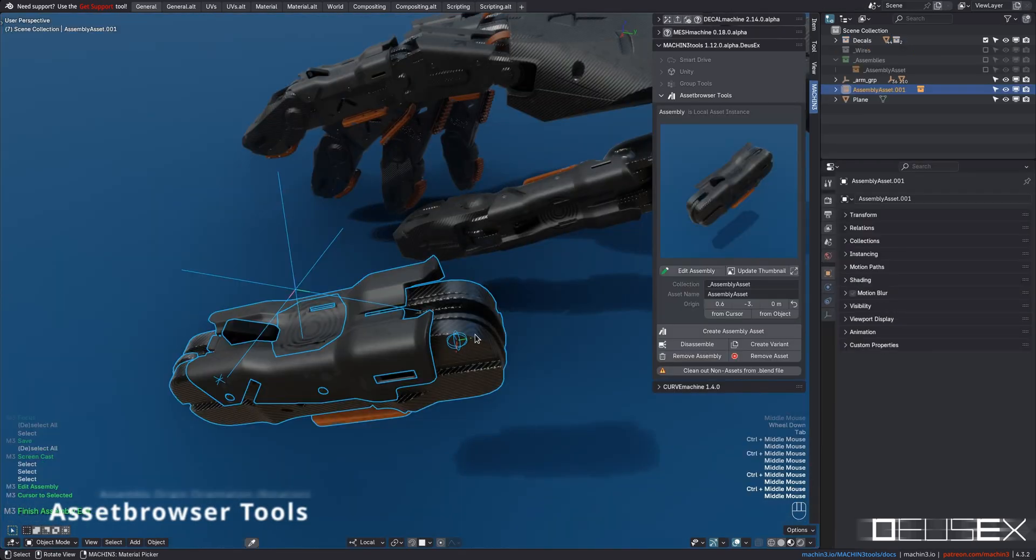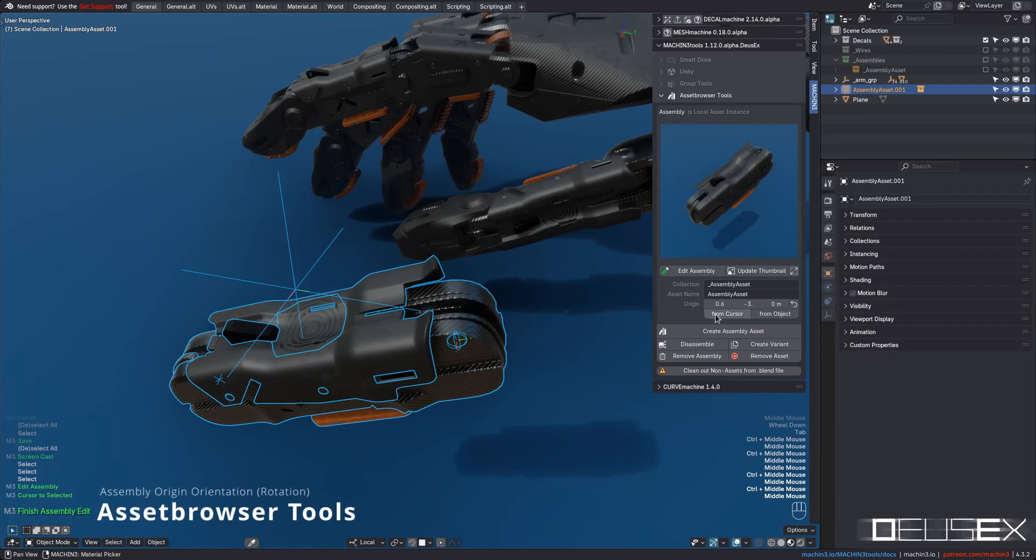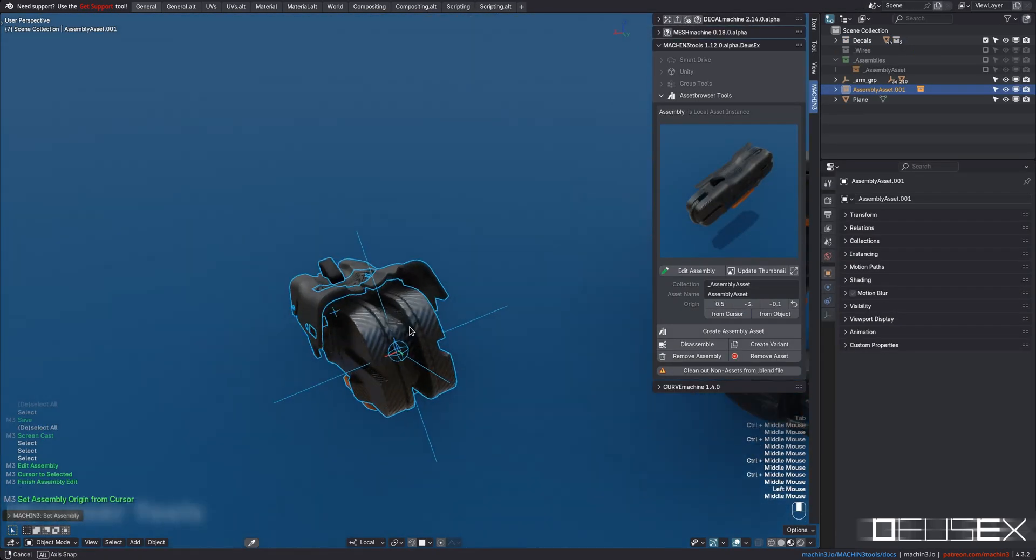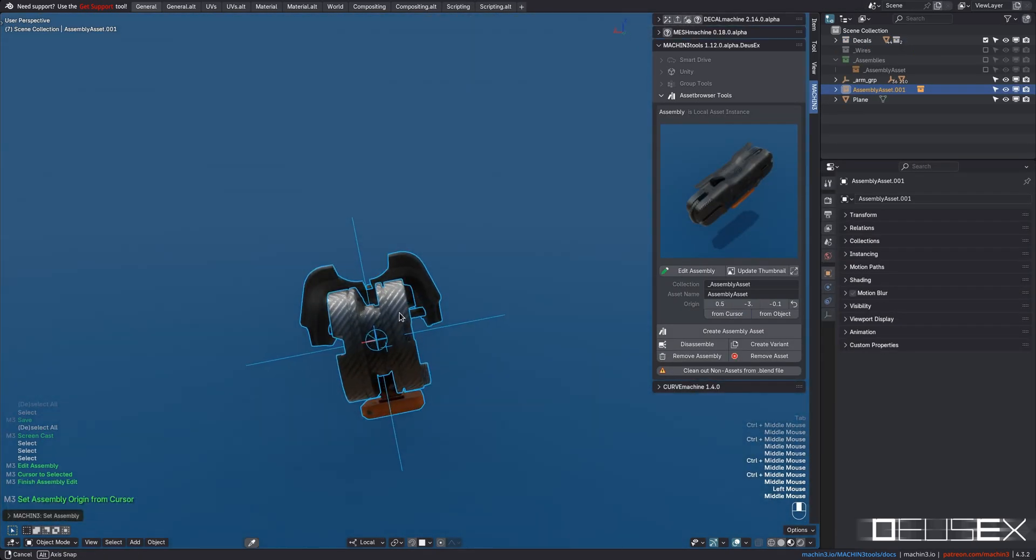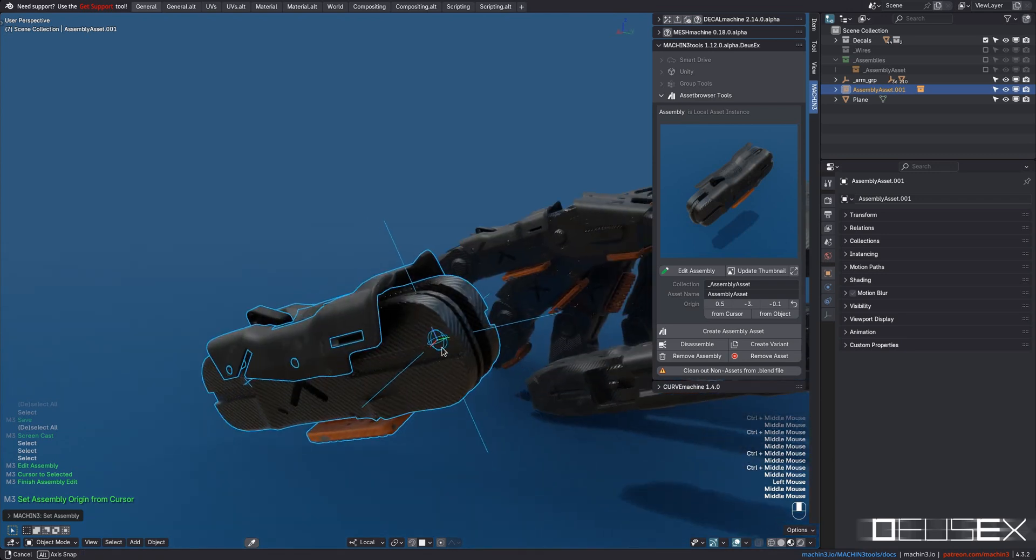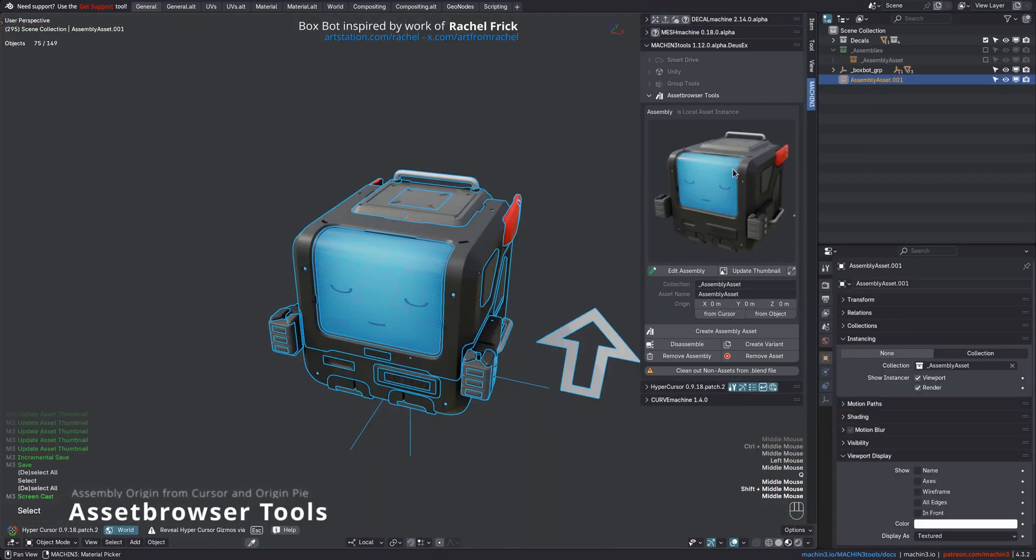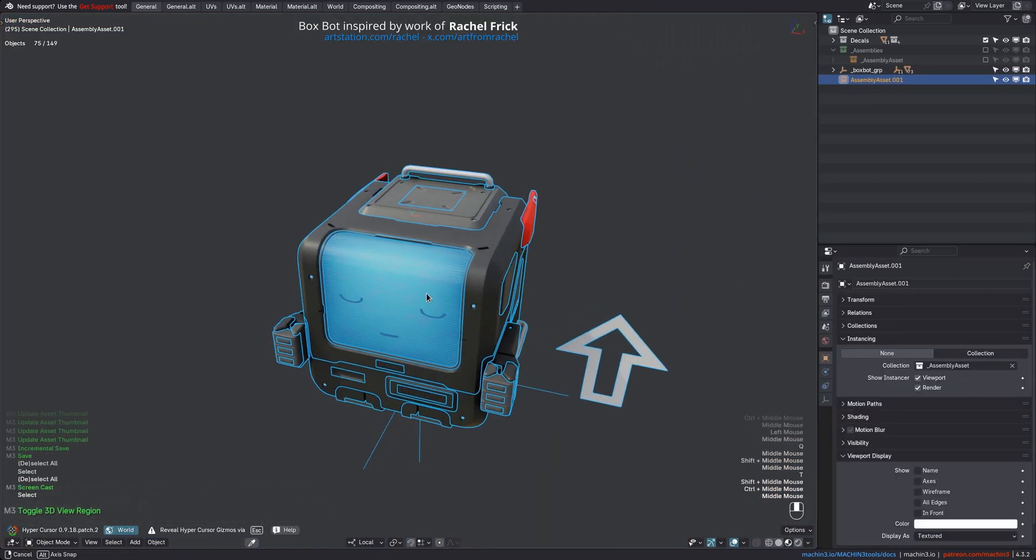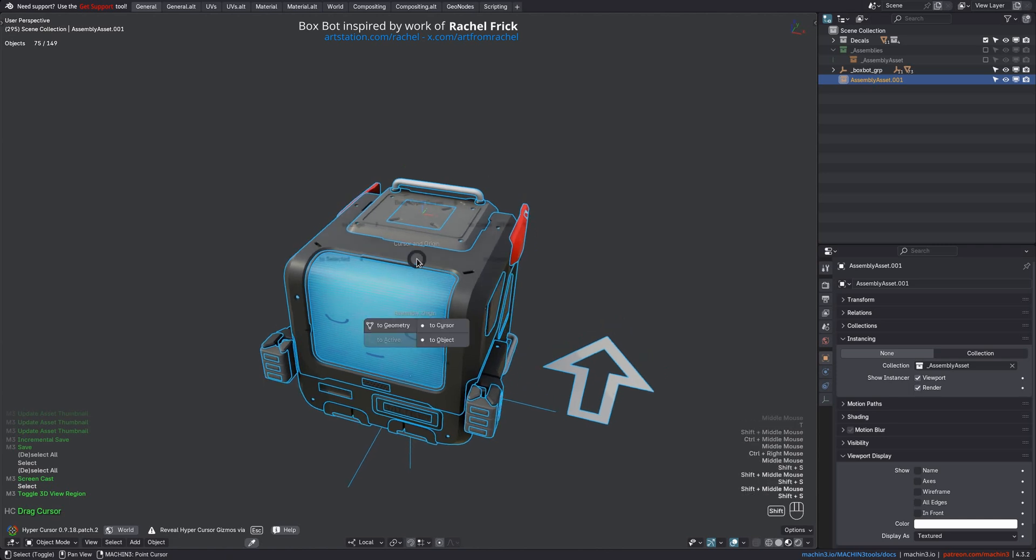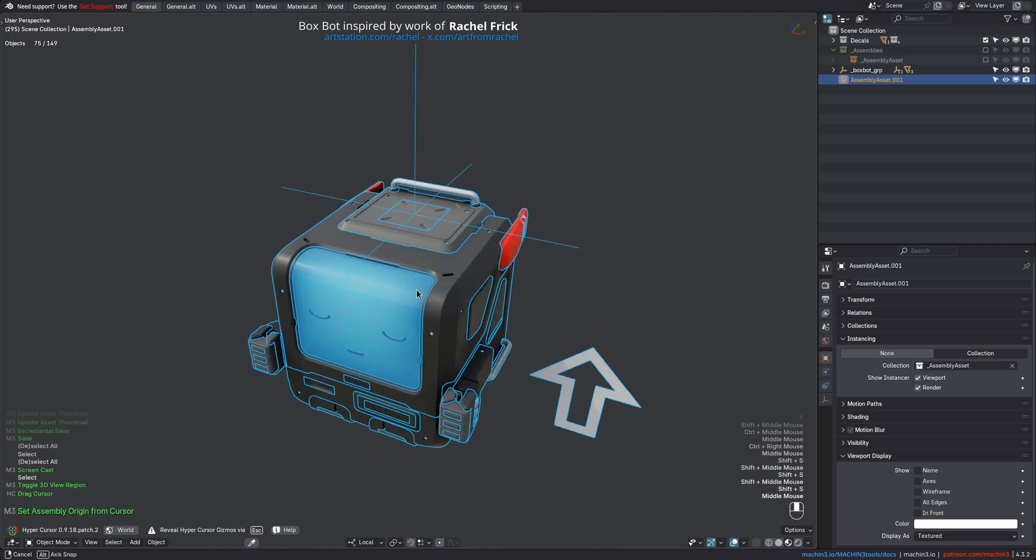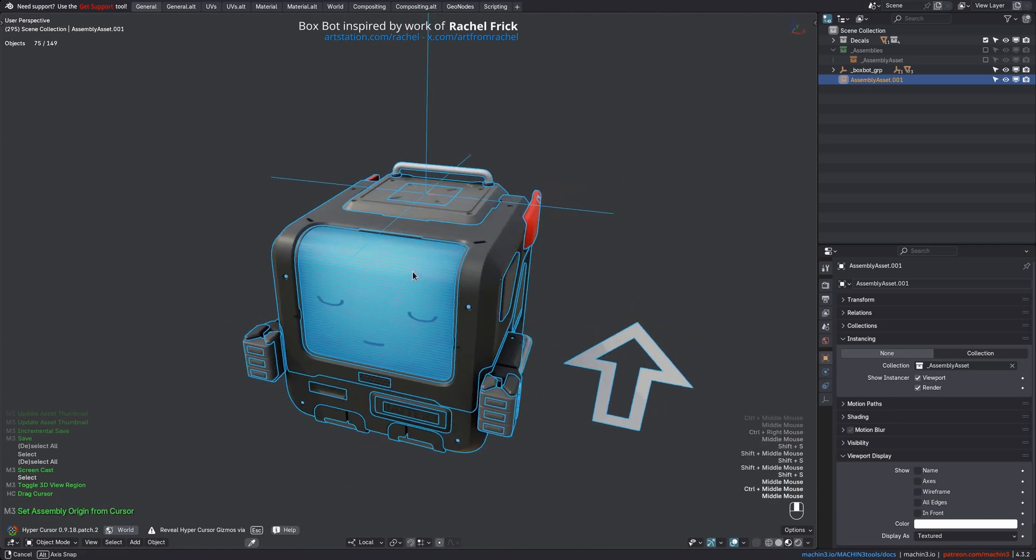Deus Ex now also supports changing the assembly or instance collection origin's rotation, which is otherwise not possible in Blender. Finally, changing the assembly origin or resetting it can now be done directly from the Cursor and Origin Pie too.